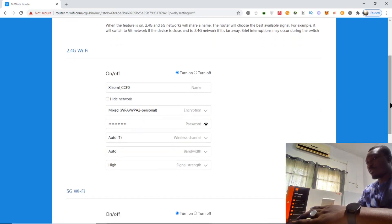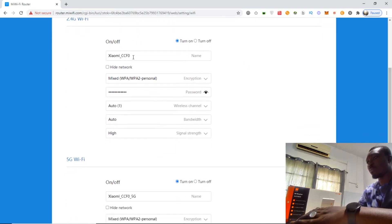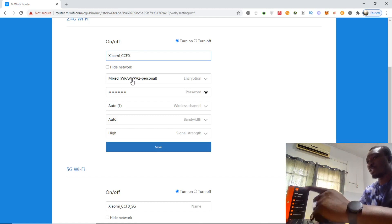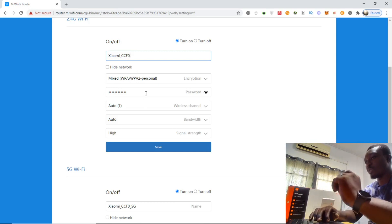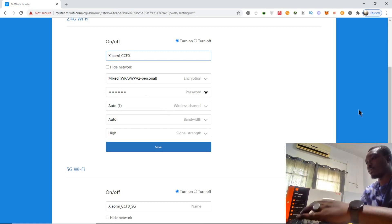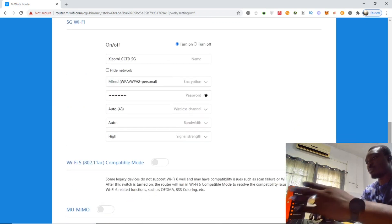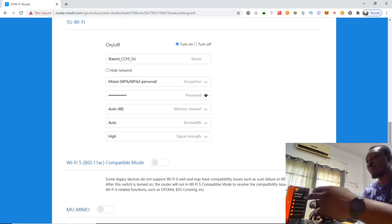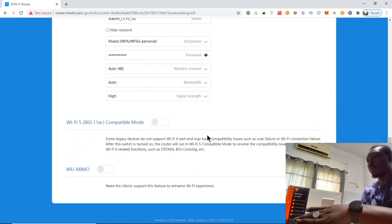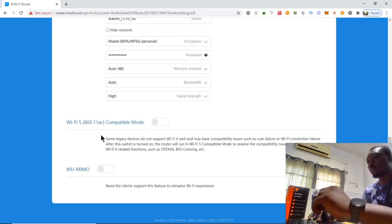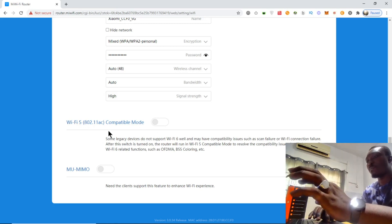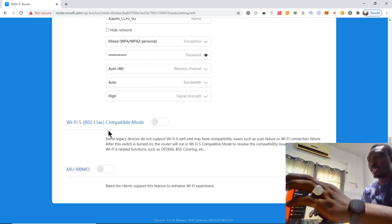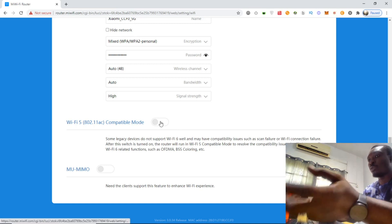Under the 2.4 gigahertz WiFi band, you can do a customized change of name, change the WiFi security encryption, password, wireless channel, bandwidth, and signal strength. The same thing applies to the 5 gigahertz WiFi as well. There's also WiFi 5 802.11 AC compatible mode, which is a type of WiFi protocol that certain devices support.